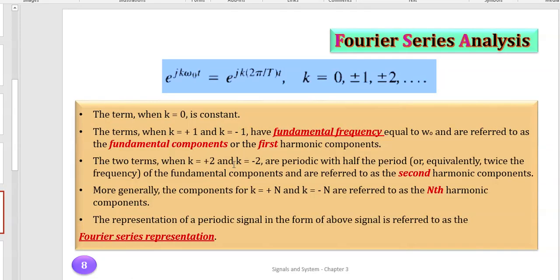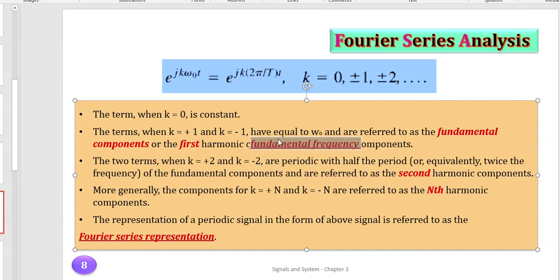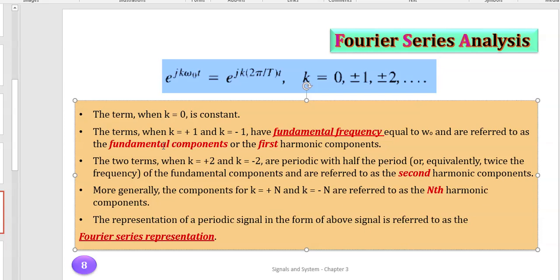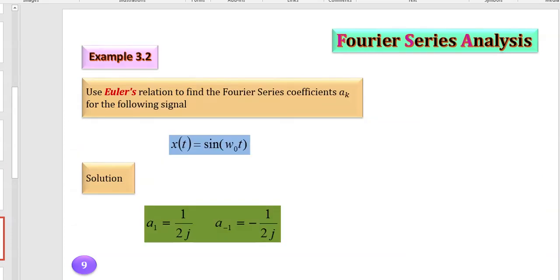The first term is always a constant, because when k = 0, e^(j·0) = 1, so that coefficient is just a constant. This is important and often comes up in exams. The fundamental frequency is when k = 1; the terms at k = 1 and k = −1 have fundamental frequency ω₀. The remaining frequencies are multiples of ω₀: when k = 2 it's the second harmonic, when k = 3 it's the third harmonic, and so on.